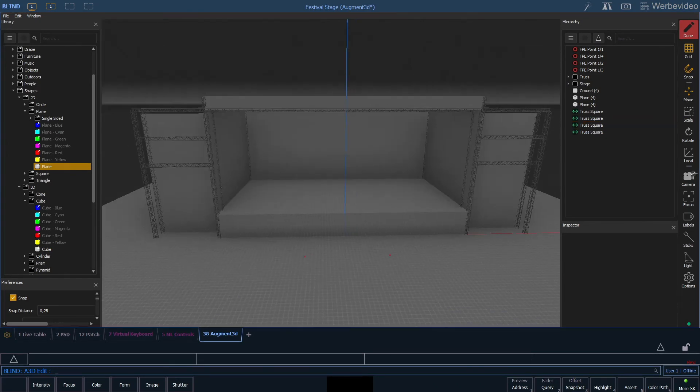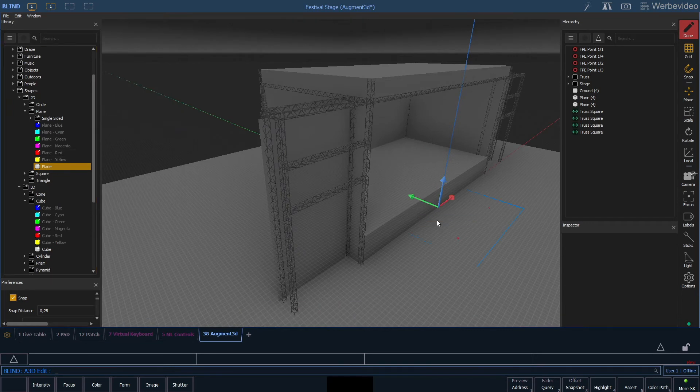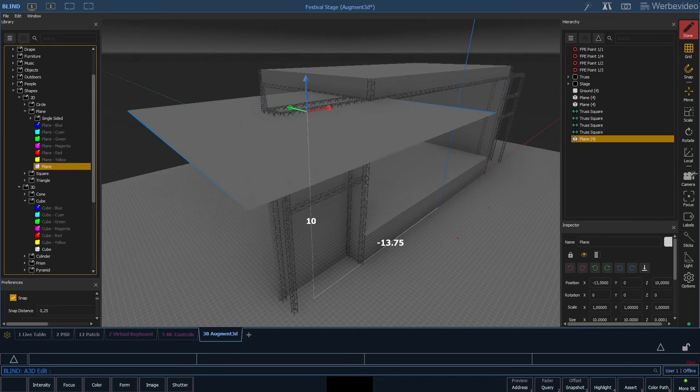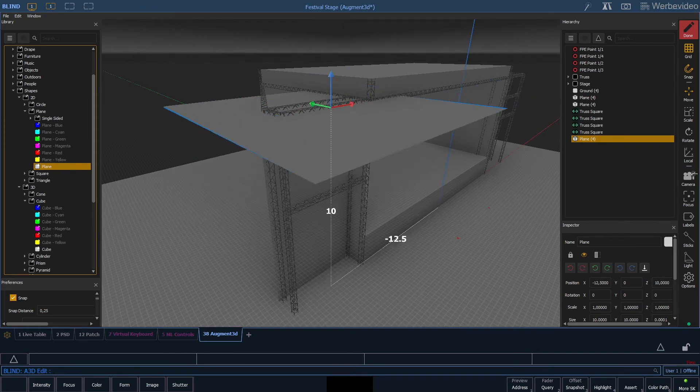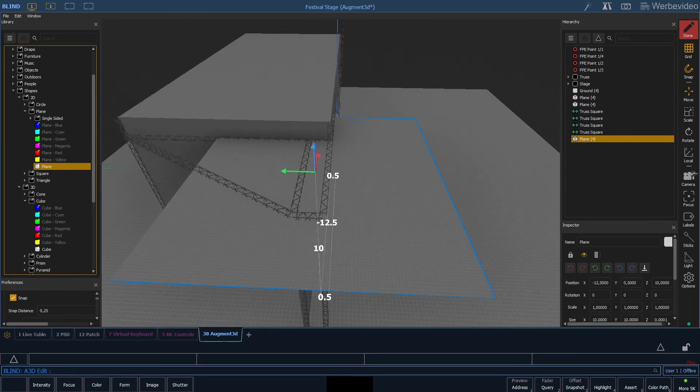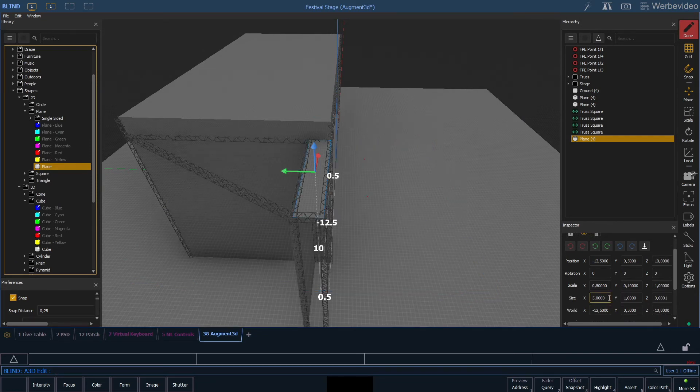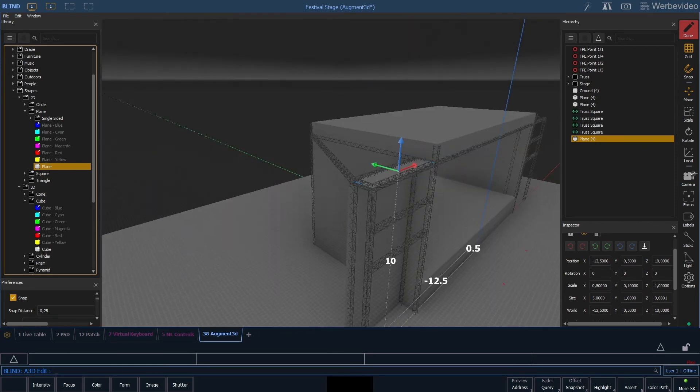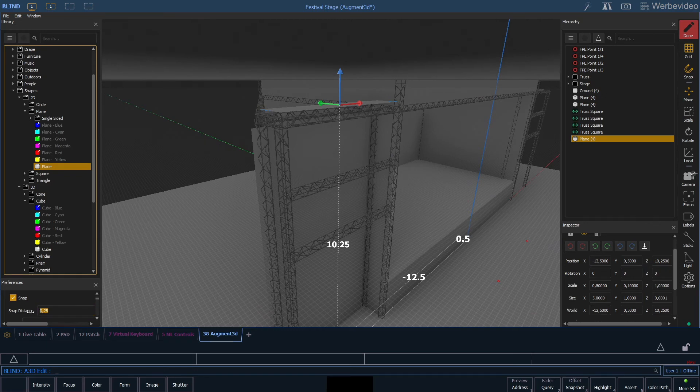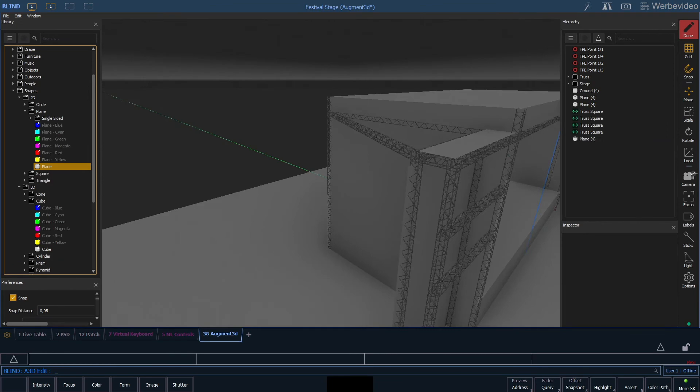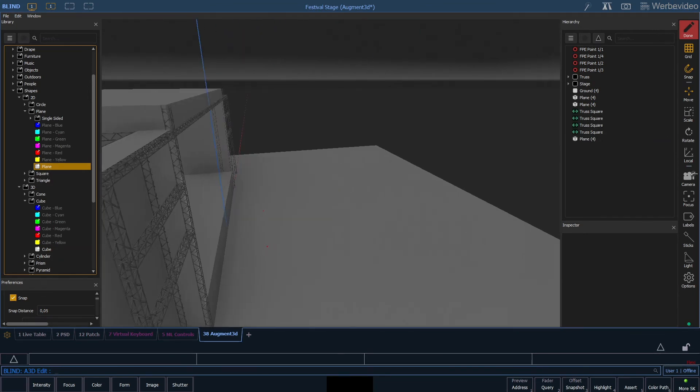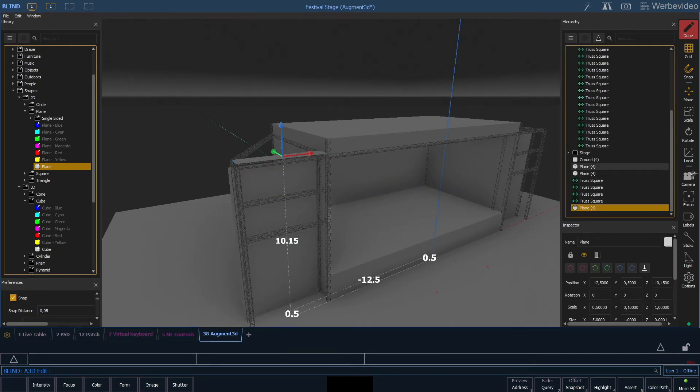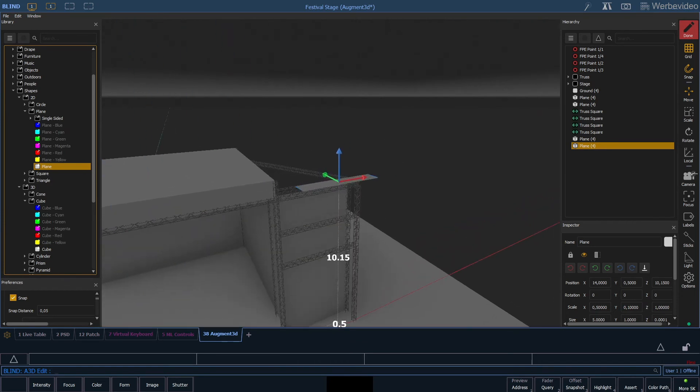Of course we do not want our fixtures to get wet, so for this we just add another plane that acts as a simple roof. We want to have a size of 5 times 1 meter. Now we move it a little bit closer to the truss. Of course we want to have the roof on both sides. And we enter a snap distance of 0.25 meters again so it gets a lot easier to move our plane.